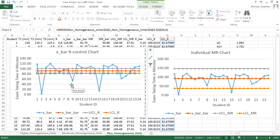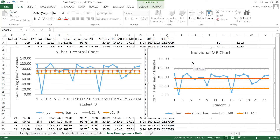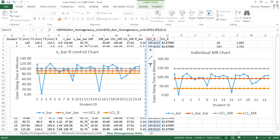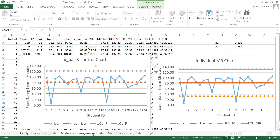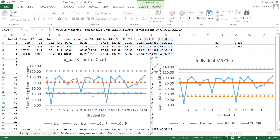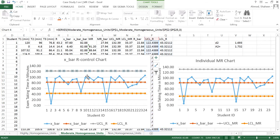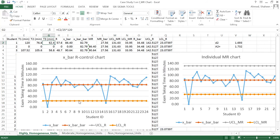So when do we know when within variation is too low — when should we go for the individual moving range chart? First, you do the X-bar R control chart. If you see most of the data points going out of control, that indicates within variation is very low, which makes the control lines narrower, and then you go for the individual chart. But if most points are falling within the control lines, we are good — we don't need to go for the individual chart.